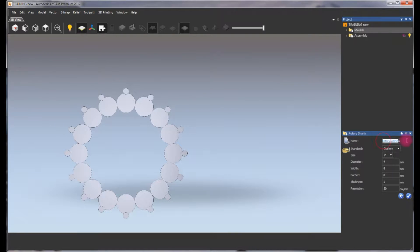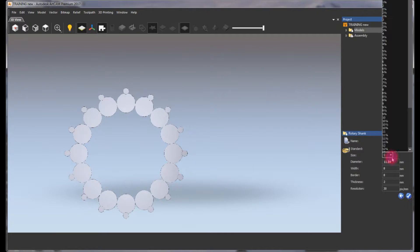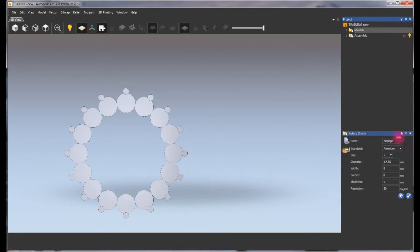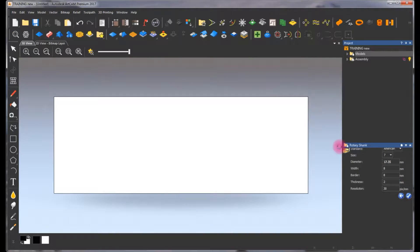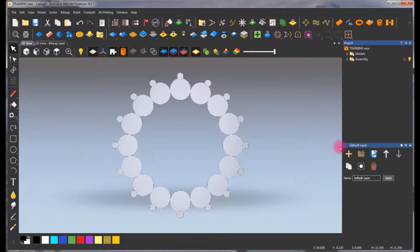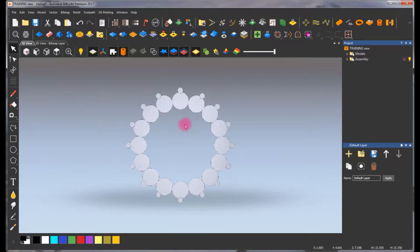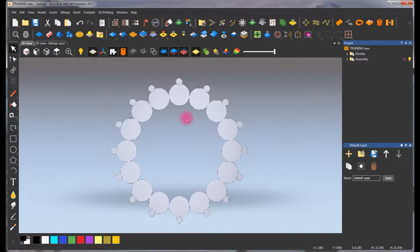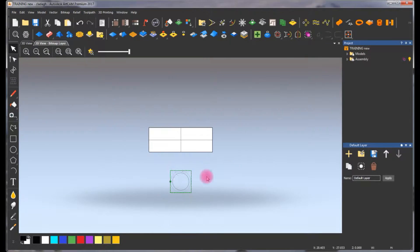We're going to call this a clatter ring, we're going to select the finger size. Now we're going to go to the actual model that we created — here it is.